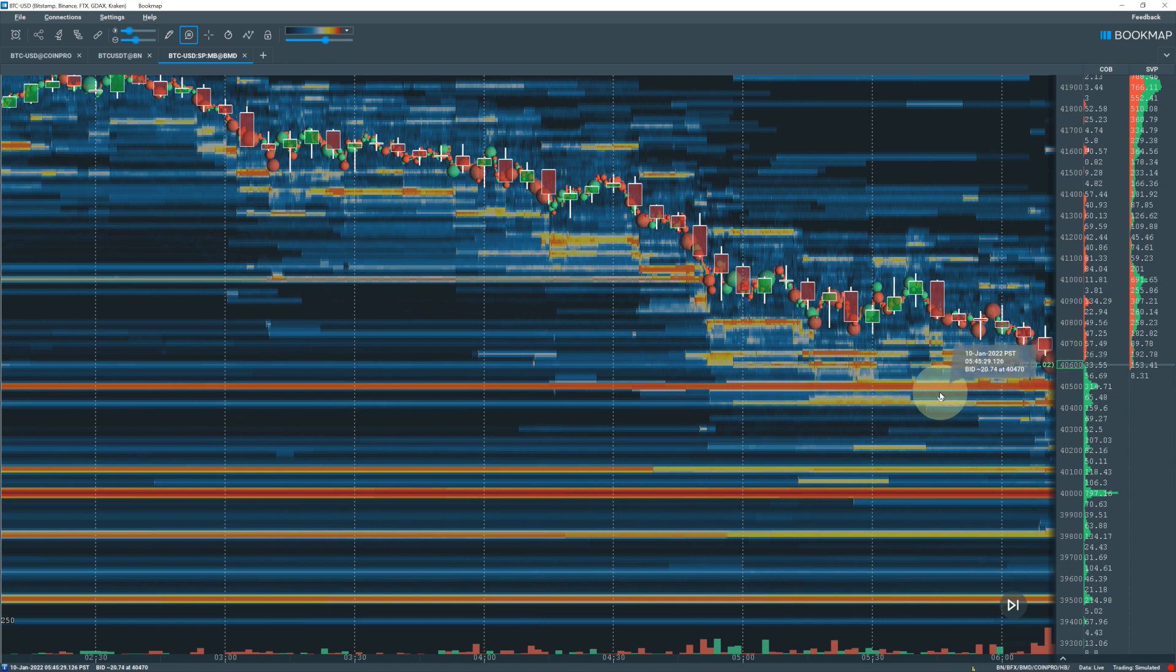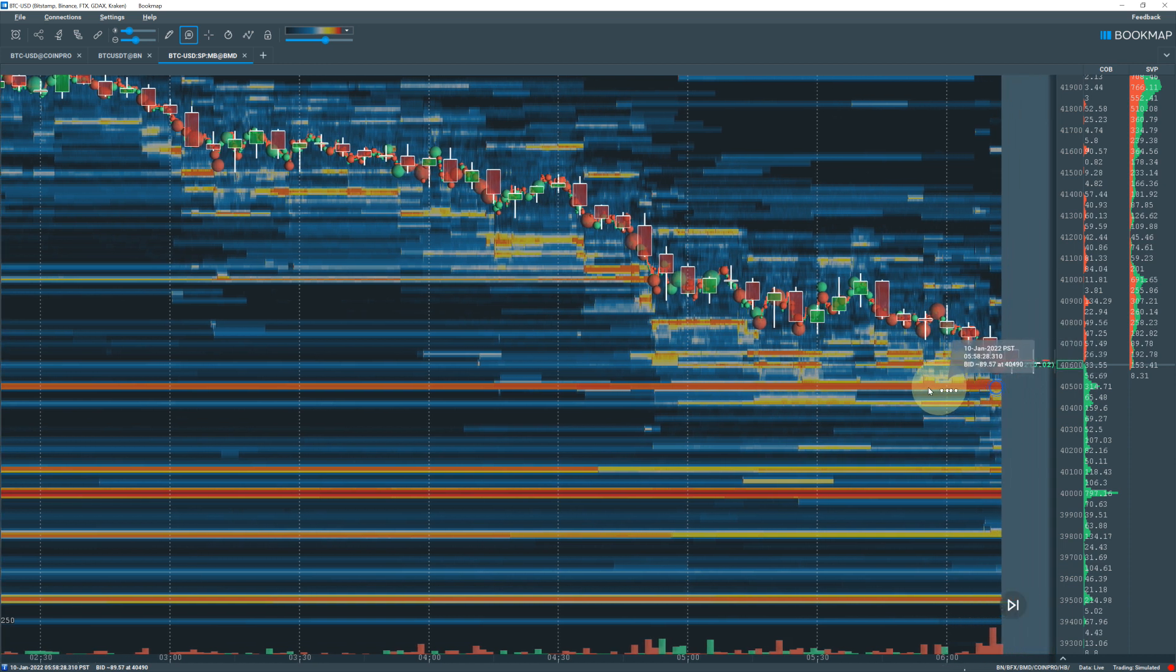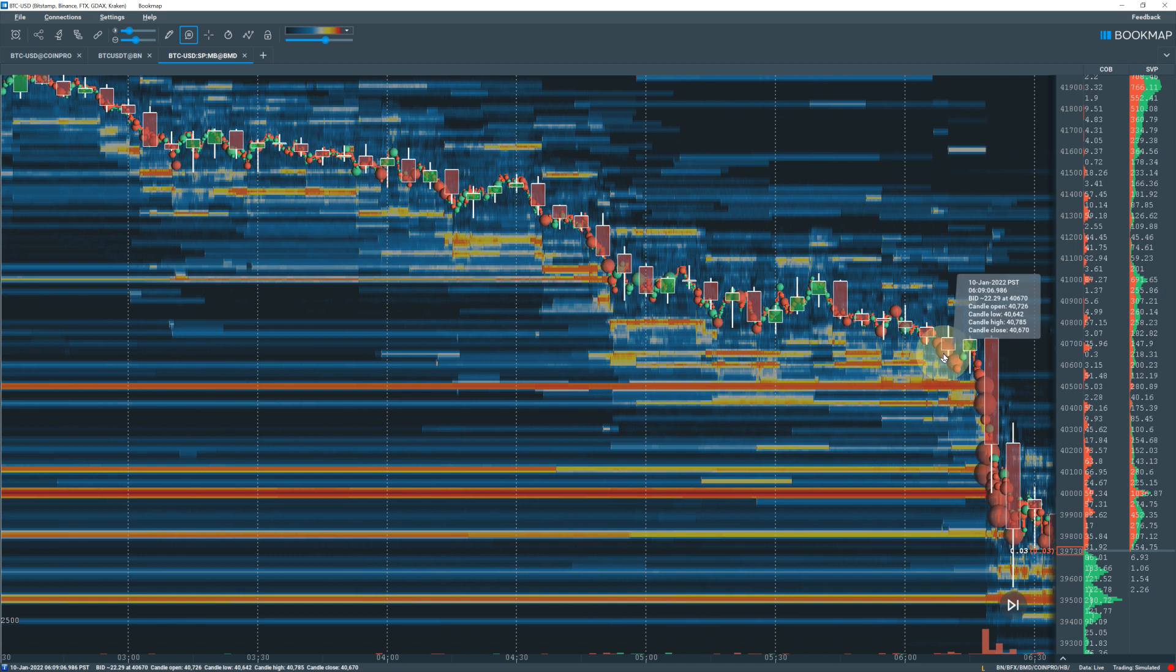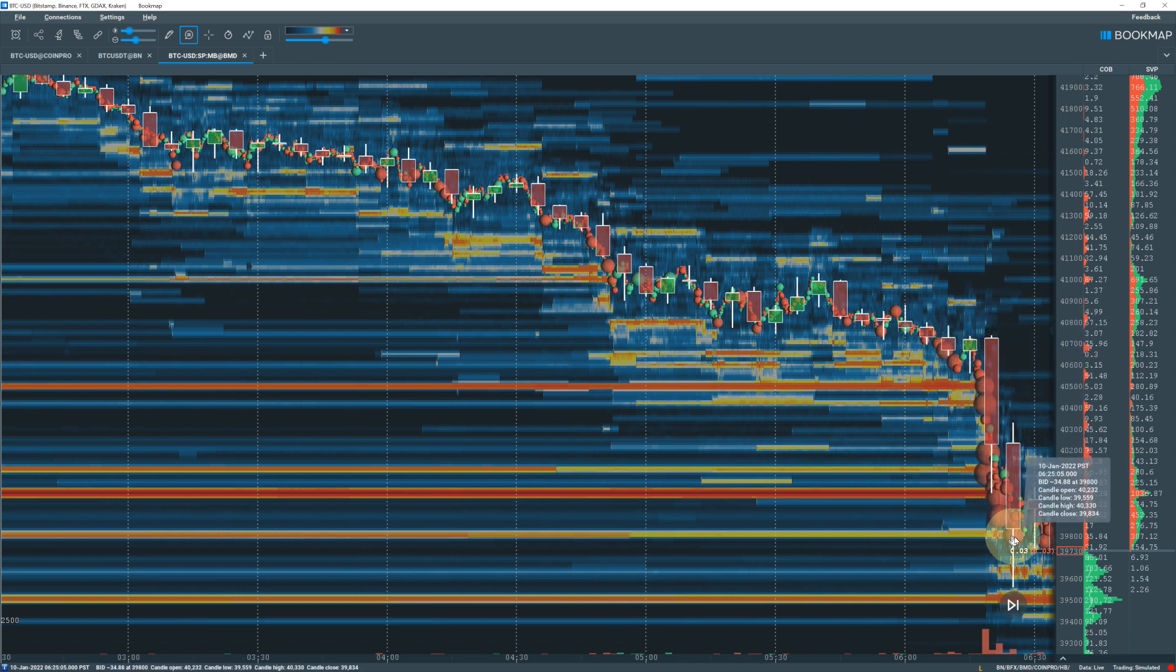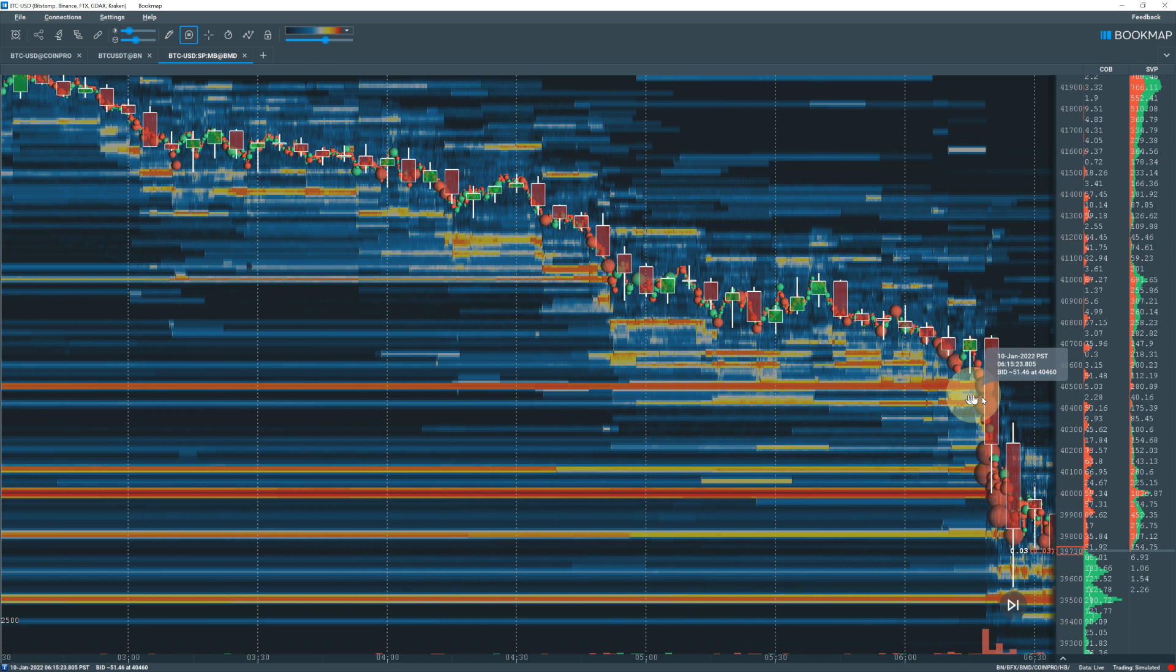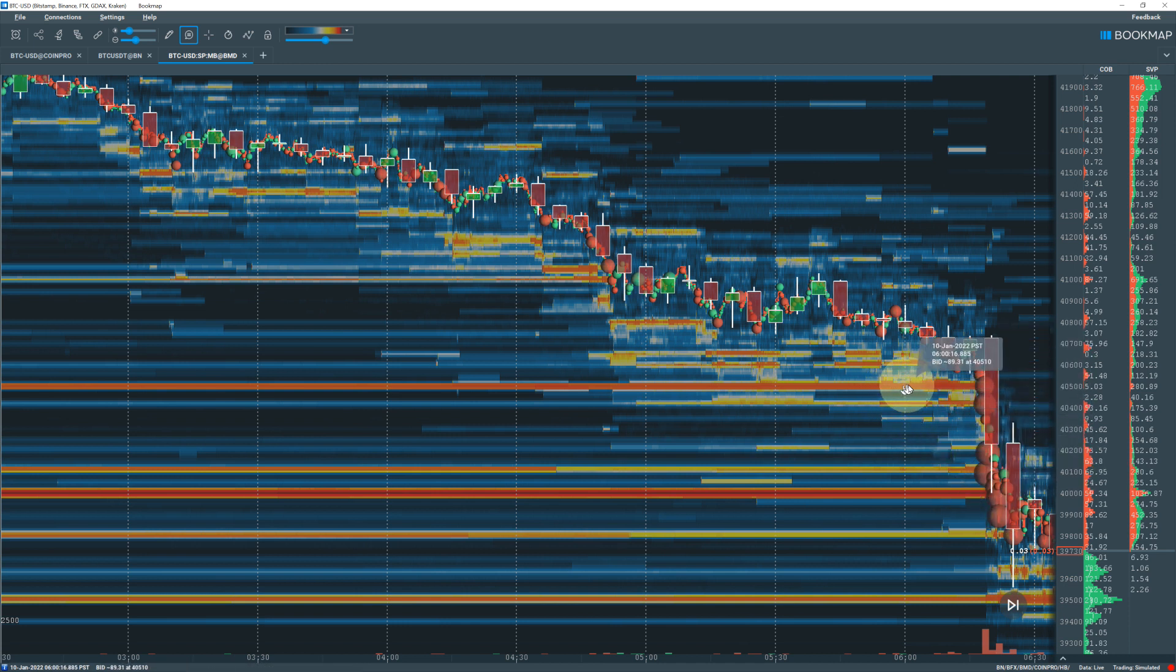Is that wall real or is it a spoof wall? A spoof buy wall is designed to push price up and as soon as price drops close to it, it disappears. You can see cascading larger and larger sell orders, the red bubbles. When you liquidate the longs, people betting that price will go up using leverage get liquidated, creating a cascading effect where their positions are sold off.